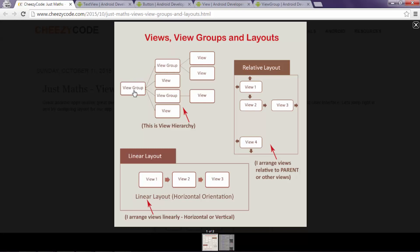This picture summarizes all the ViewGroups and Views relation. Here we can see on the root there is a ViewGroup. Then in child there can be a ViewGroup, there can be multiple views as well and for those particular ViewGroups there is another View. So all in all this is the hierarchy that Views follows.